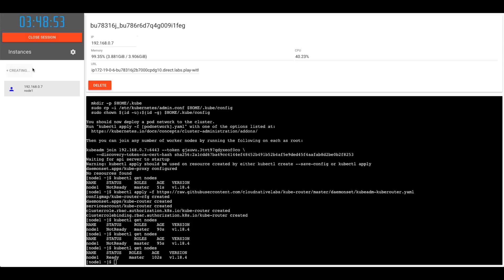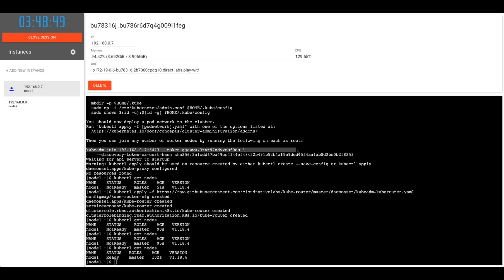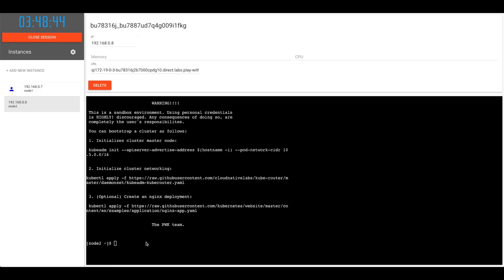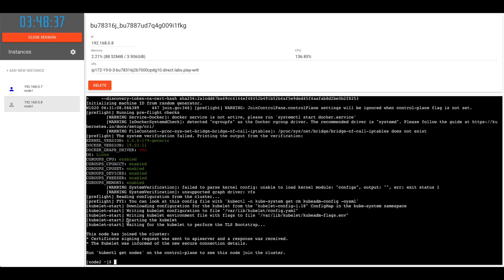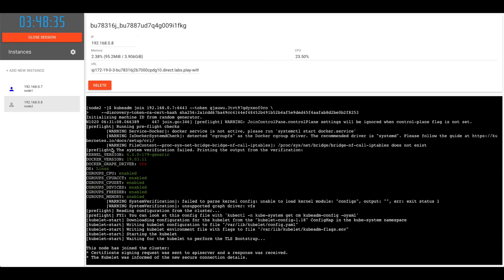Let's add new instance. Go back to the first node, take this join command, copy it, go to the second node, enter that command, and you'll see similar steps will go in here, but it'll be much faster.